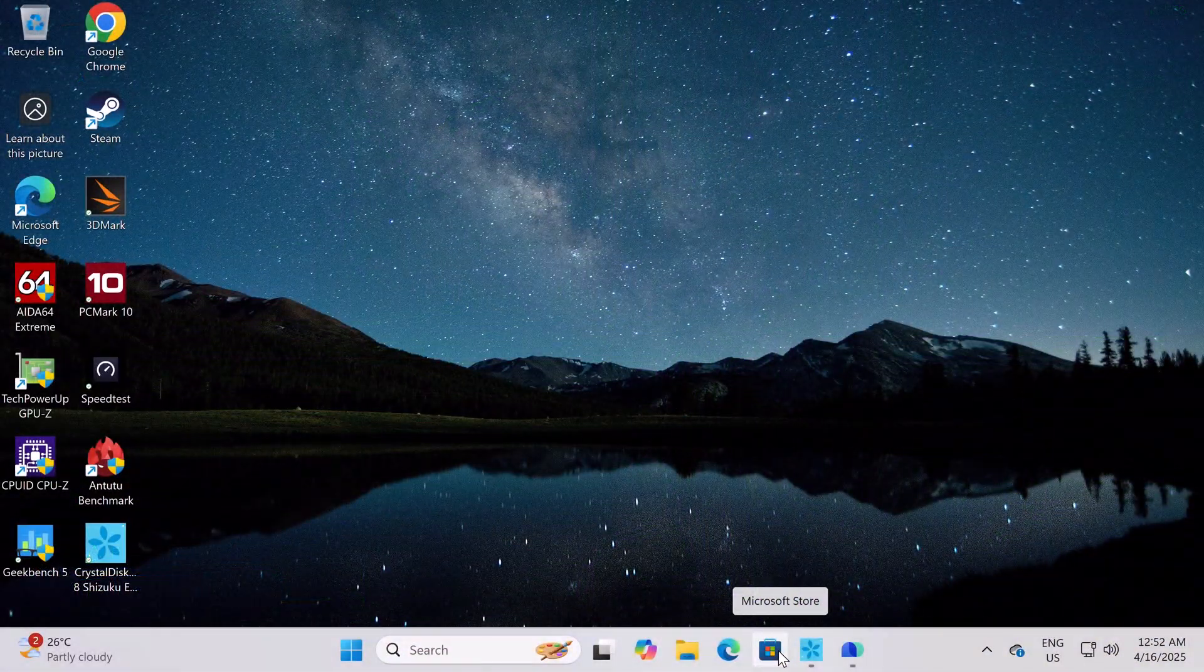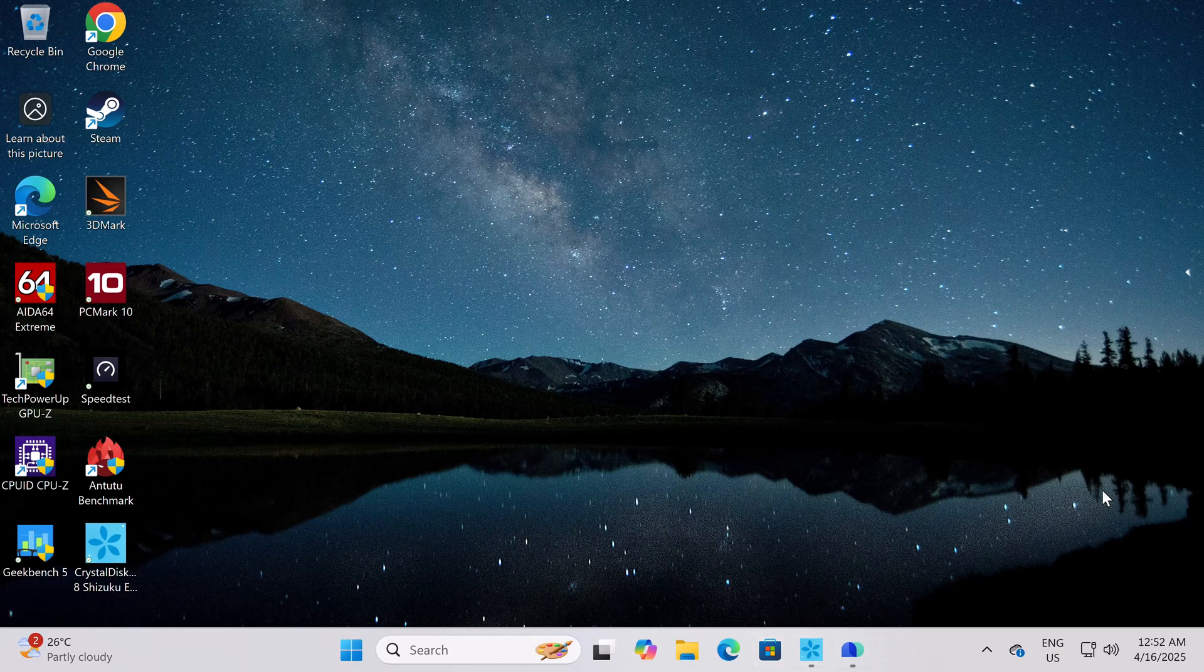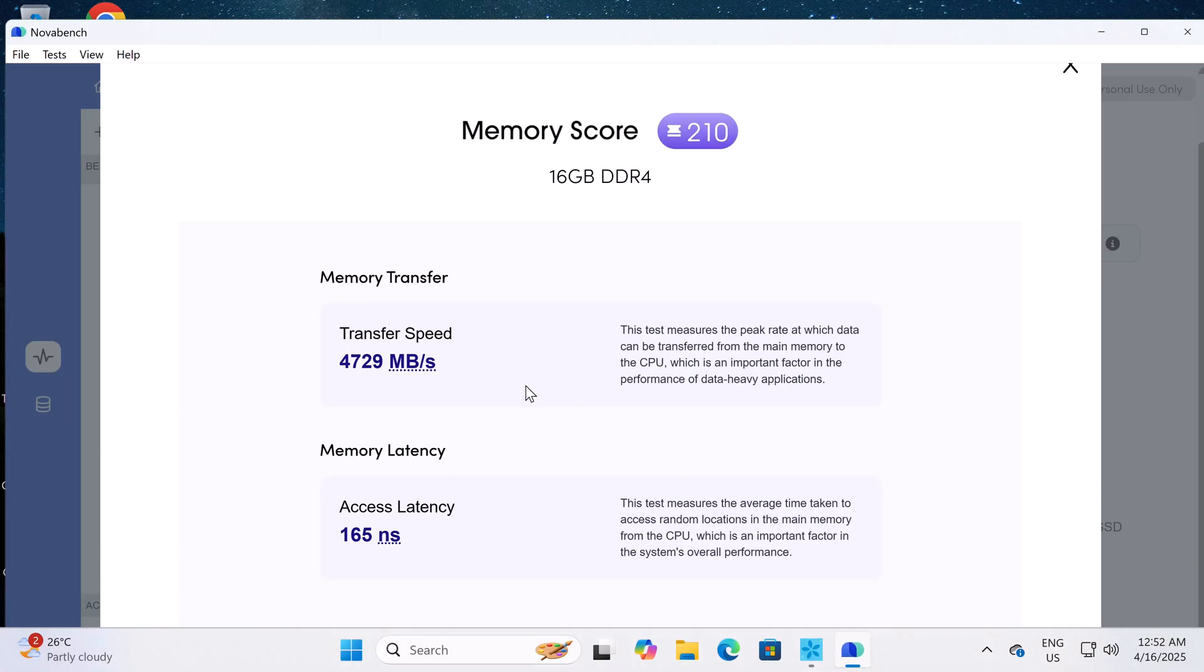So to conclude, let's look at some benchmarks and where it ranks on my chart. I'll first start with its RAM transfer speed. The NovoBench app records a RAM transfer speed of 4729 MB per second.